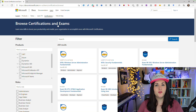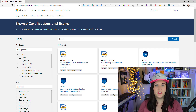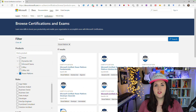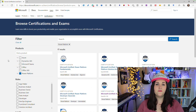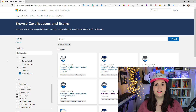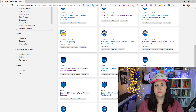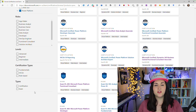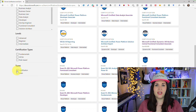As you can see there are actually over 269 different certifications. To find the Power Platform specific ones, we can use the filter on the left-hand side and select the Power Platform option to narrow it down. Now the first thing I want to point out here is there's a difference between certifications and exams — you have to take an exam to get a certification, so while there might be many different exams, there might be fewer certifications.